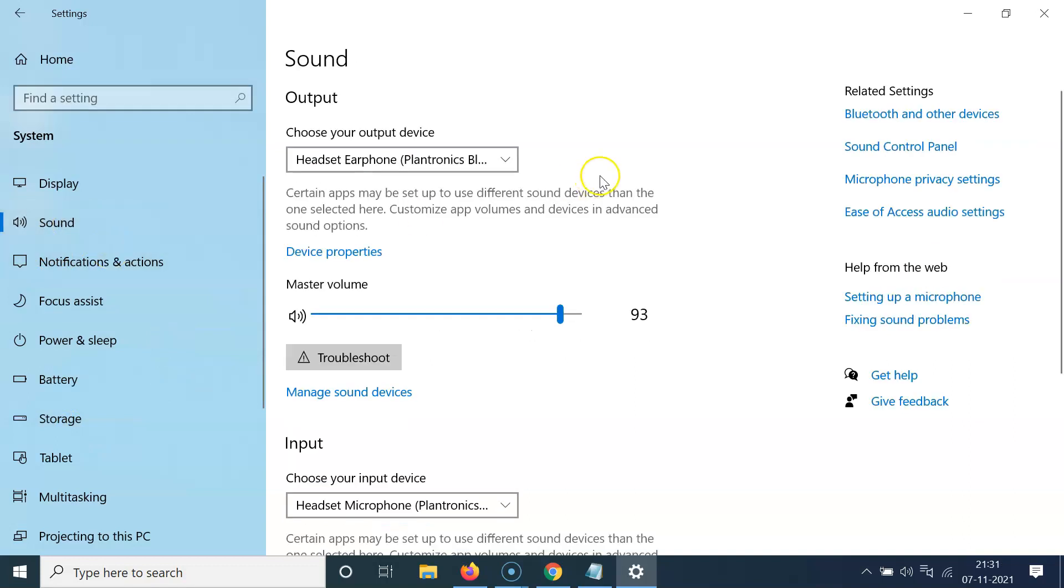And then you have to come to this related settings section. In this section, you can see here we have this sound control panel. So just click on it.